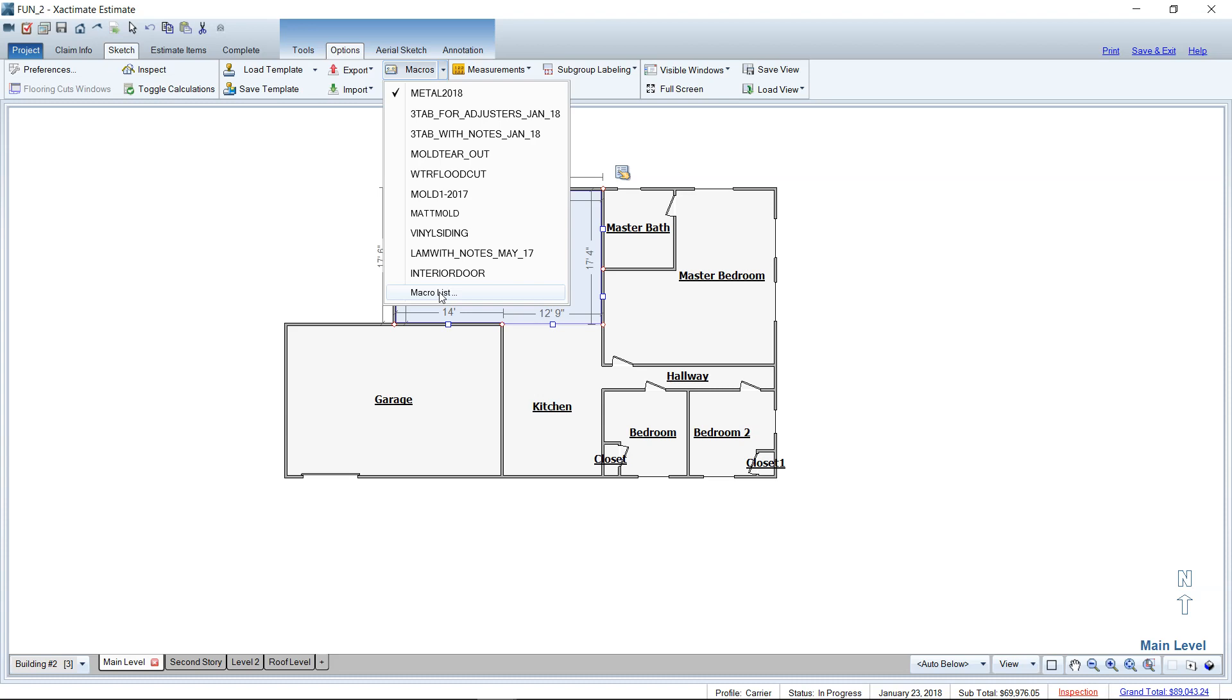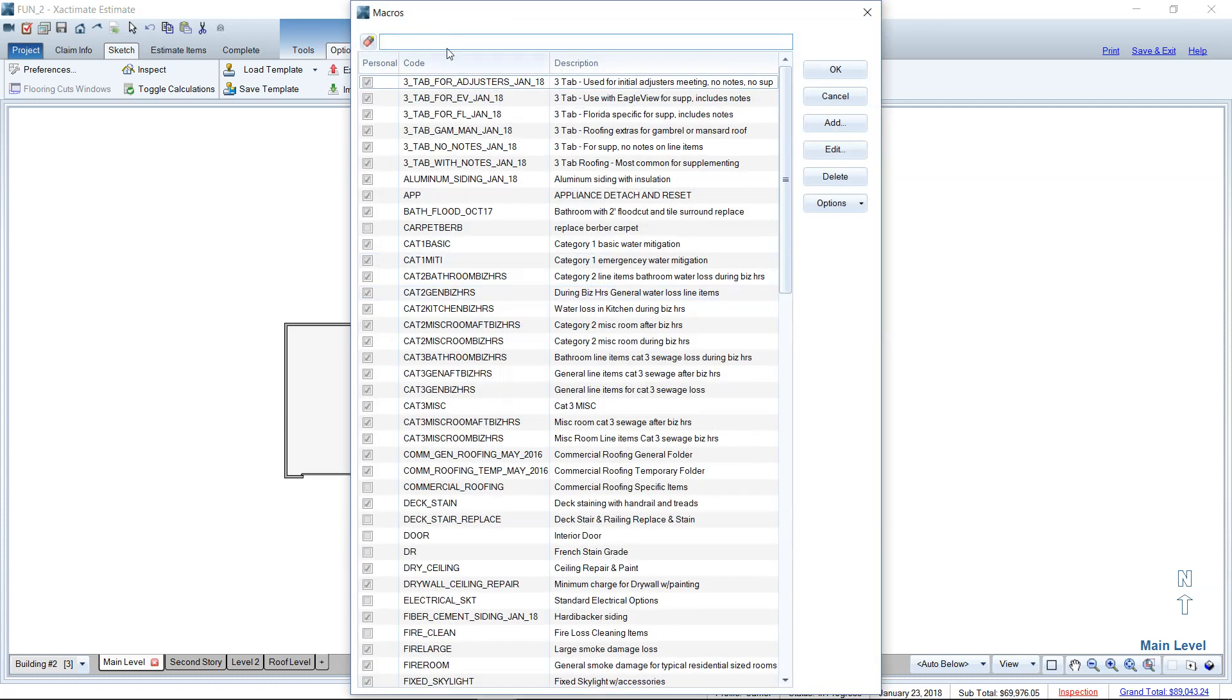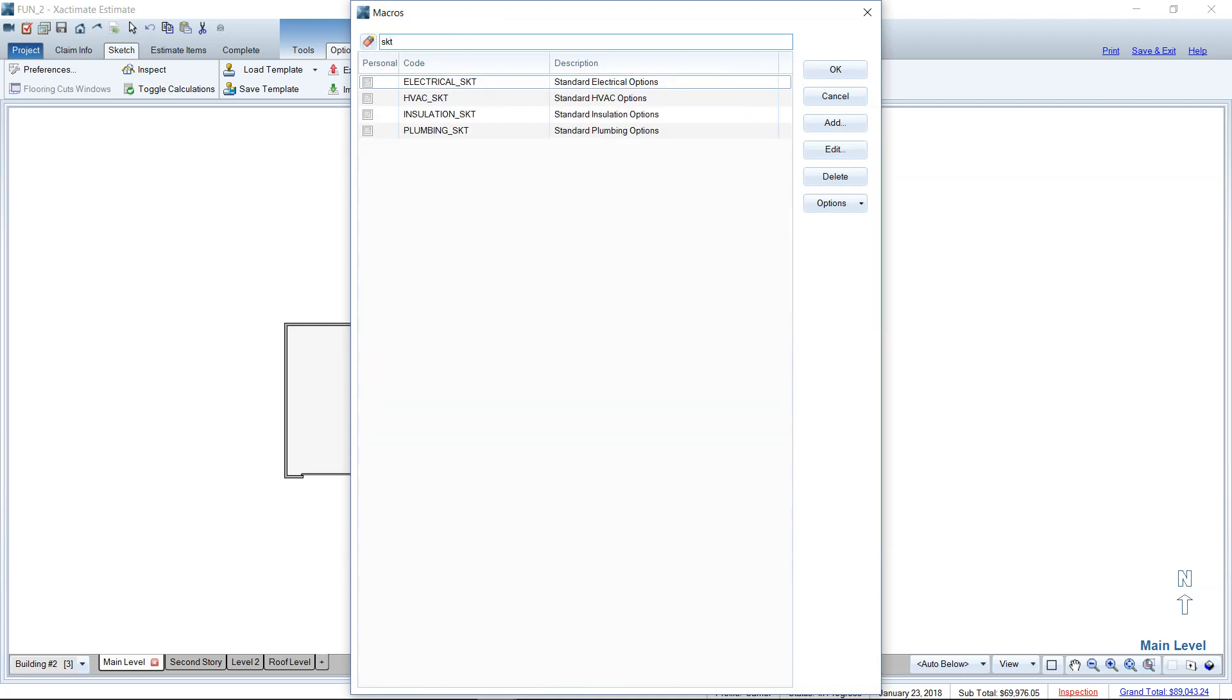I want you to go ahead and type SKT in your search field. The SKT macros are pre-built by Xactware as wizard macros, meaning that they will change depending on what room type they are placed in. So I first have to have a room selected like I do here. I've got the living room selected.